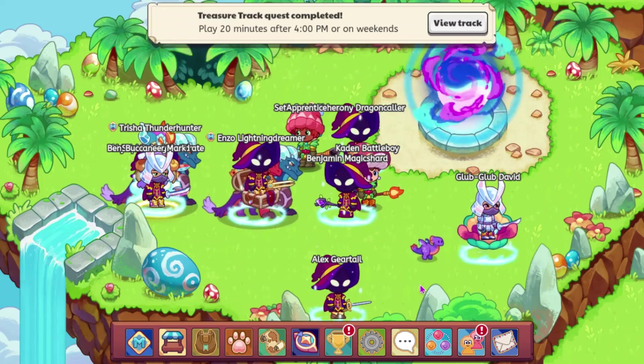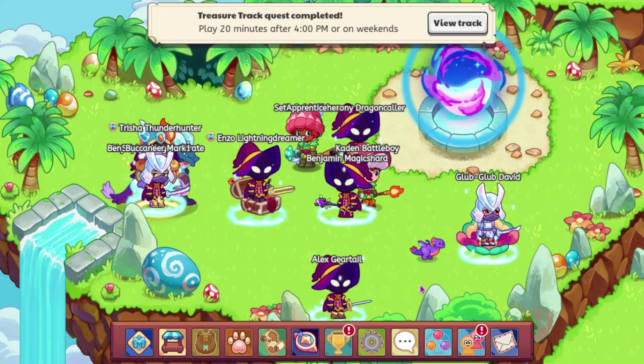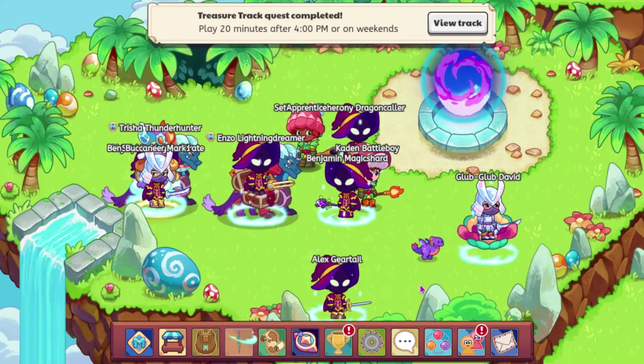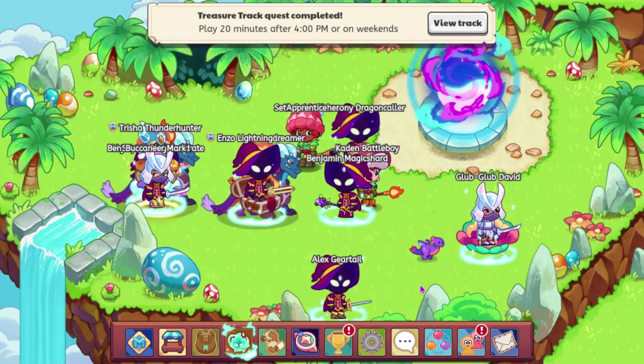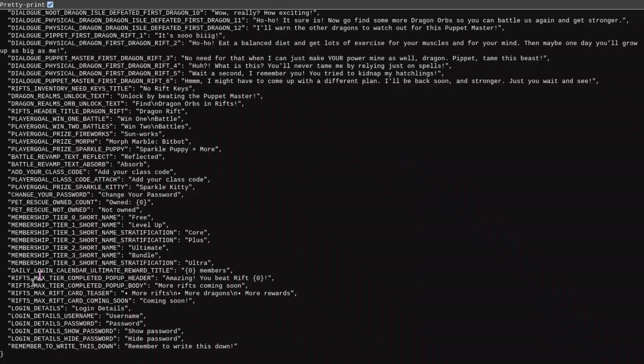There is one other thing that I'll go ahead and show that's in the data. So we have Login Details, Login Details Username. This just shows your username and password, and then it tells you to remember to write it down.